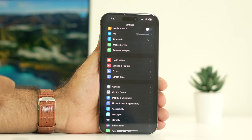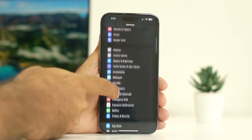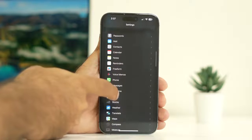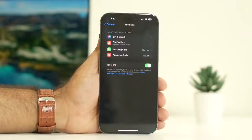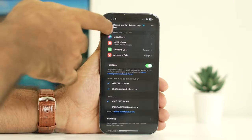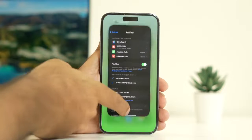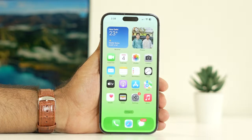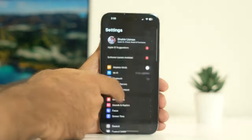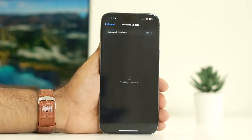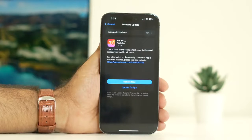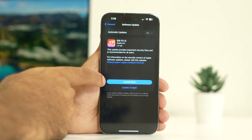The last step is from the Settings, keep scrolling down and navigate to FaceTime. Just turn FaceTime off, wait, then turn it back on. This will give FaceTime a fresh start. Afterwards, go to Settings, scroll to General, and go to Software Update. Update the software to the latest version — it is currently on iOS 17.1.2, which is the latest available. Make sure you update to the latest version.